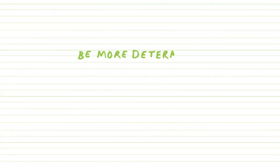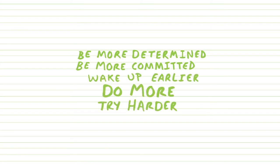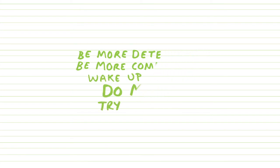And so you say to yourself: be more determined, be more committed, wake up earlier, do more, try harder. But hard as you try, you just can't snap out of it.